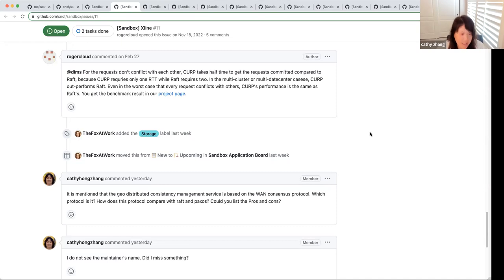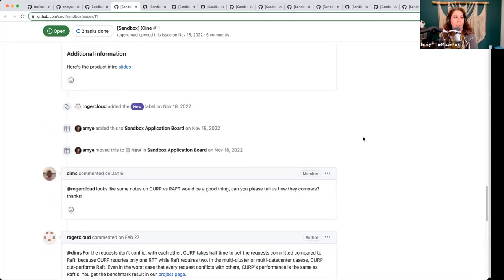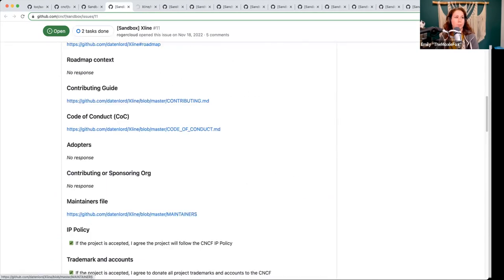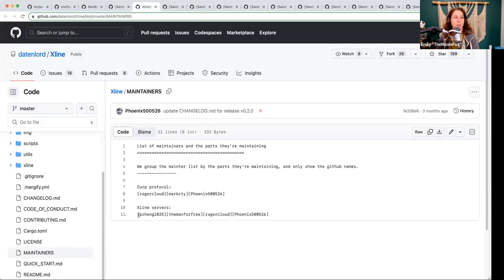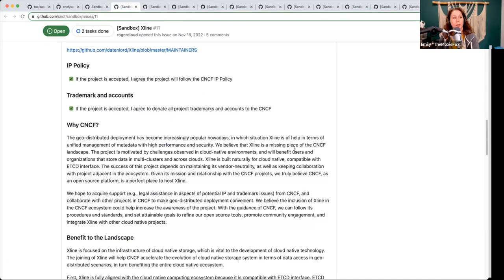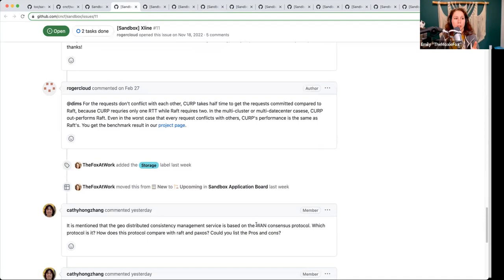Another thing — I look at the maintainer list and there's no maintainer names there, just some other information. The maintainers list is linked actually within the issue. They do include the CURP protocol maintainer. As far as information around the protocol and the differences, I did not find any. It's up to the project to make sure that it becomes available through them for individuals that have questions about it.